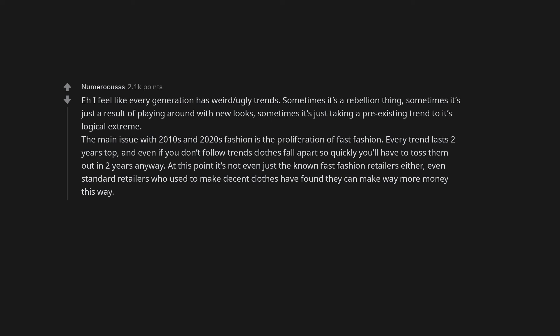At this point it's not even just the known fast fashion retailers either. Even standard retailers who used to make decent clothes have found they can make way more money this way.